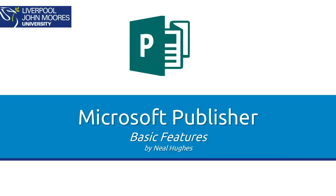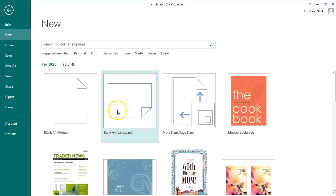This video is going to take you through some of the basic features of Microsoft Publisher. It's for use by a more confident technology user as it doesn't go into great detail on any of the features.